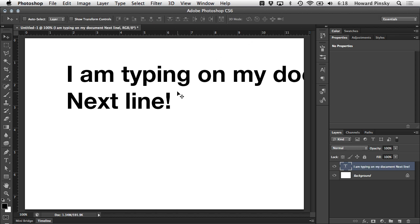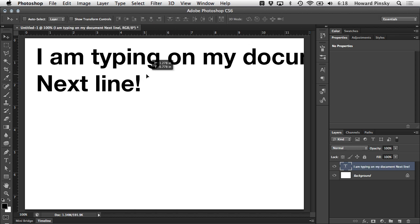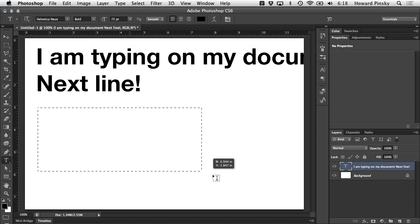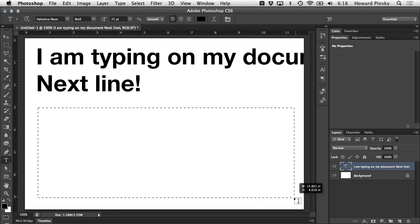The second option is to create a paragraph text block. This can be done by dragging out a box, similar to a rectangular marquee selection. This will define your paragraph's bounds.